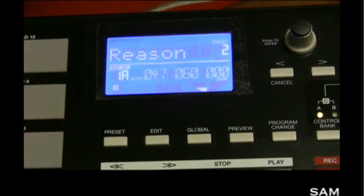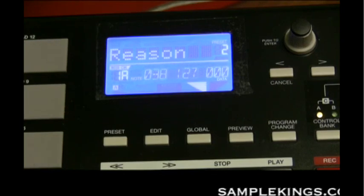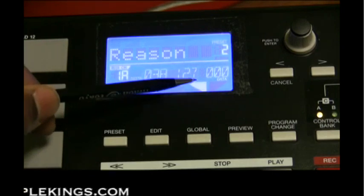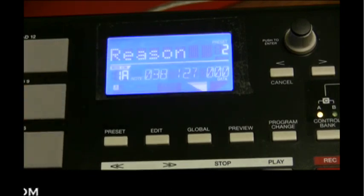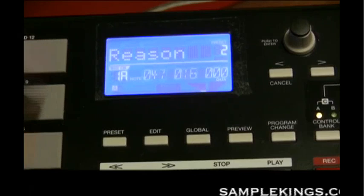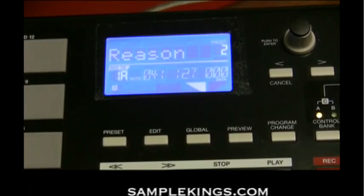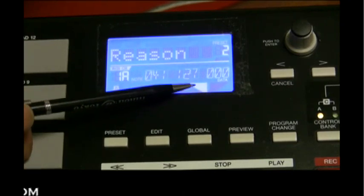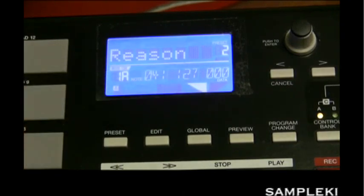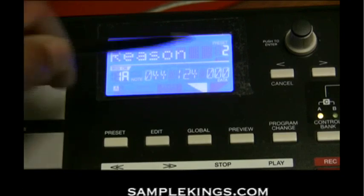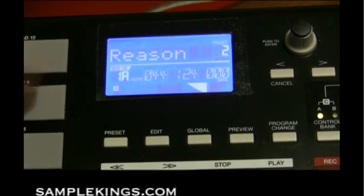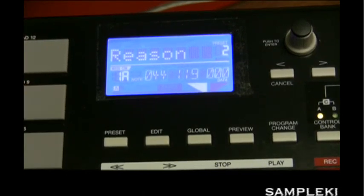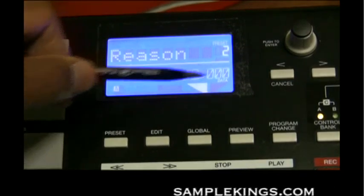The display also shows velocity — how hard you hit the pad — with a visual bar graph that gets wider and taller the harder you hit the pad. There's also data for aftertouch: holding down a pad after hitting it displays the aftertouch data right there on the screen.